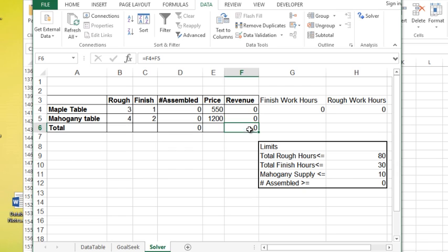So what I'd like to do is I would like to know how many maple tables I should be making, let's say this is per week, and how many mahogany tables I should be making per week to maximize my revenue.